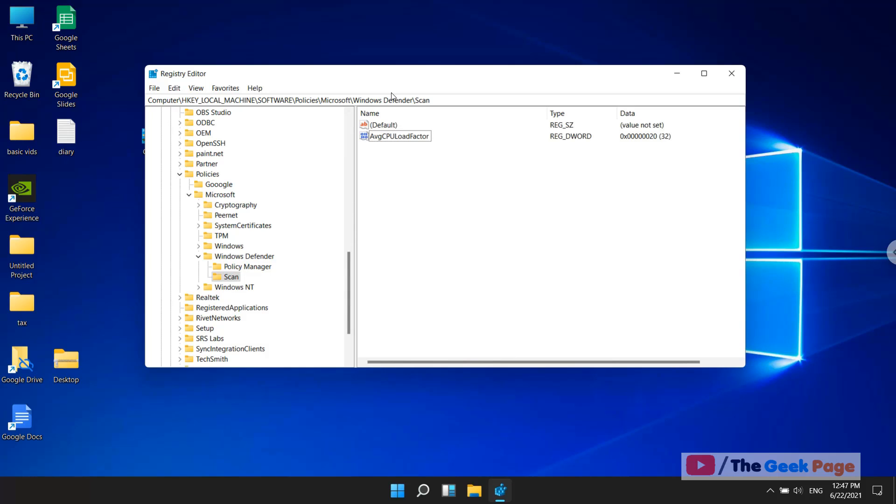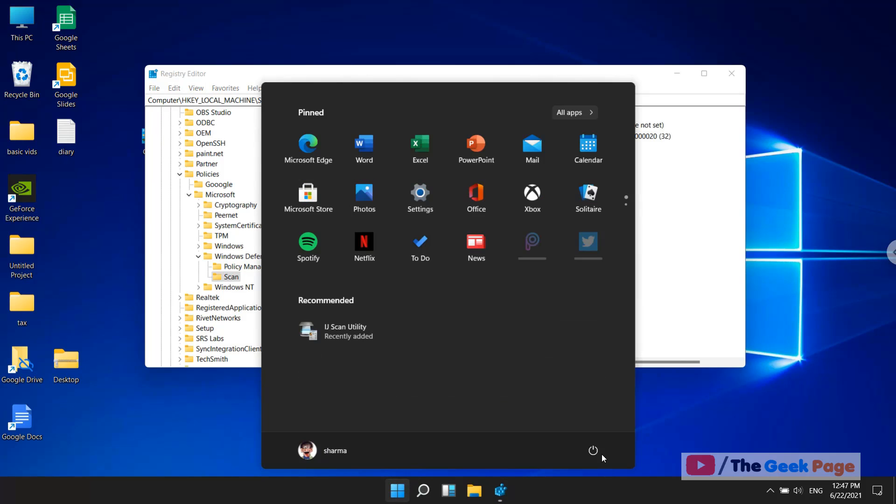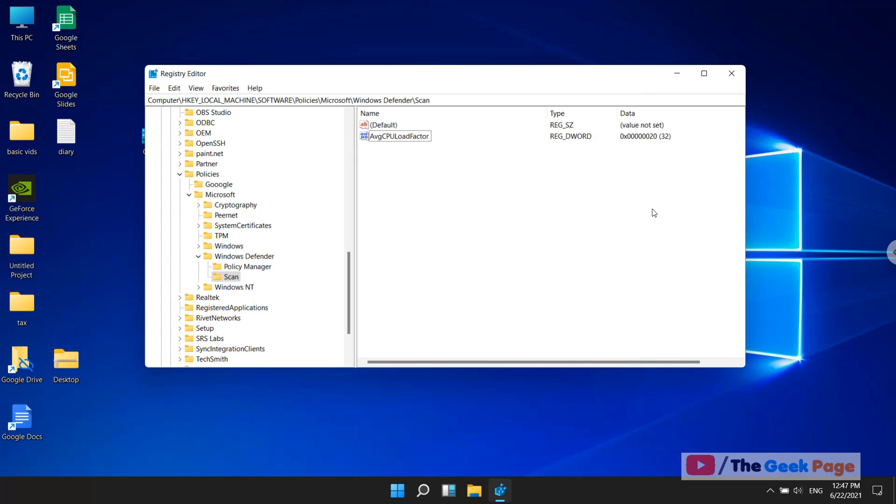After doing this, restart your computer. Once the computer reboots, your Windows Defender will now have a CPU limit. Please like the video to support us.